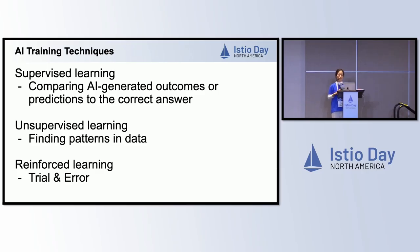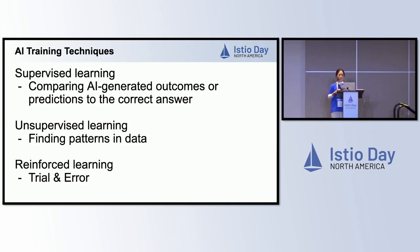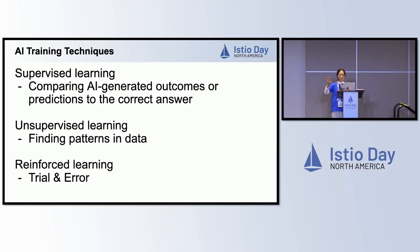As far as AI, it's important to be able to train that data, because the raw data doesn't mean anything. There are three key ways to do the training. One is supervised training, which is comparing the AI-generated outcomes and predictions to the correct answer and telling the AI whether they did it right or wrong. The other way is unsupervised learning, where the AI finds patterns in the data and uses that to learn. And the third one is reinforced learning, which is based on trial and error.